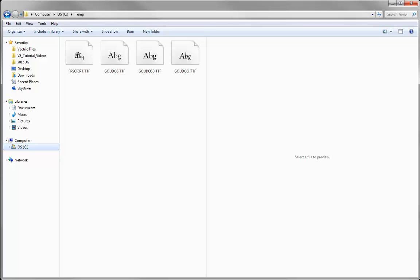I've got some example fonts here that we're going to use. We're not able to give you these, so you'll need to find your own files, but the process is exactly the same.